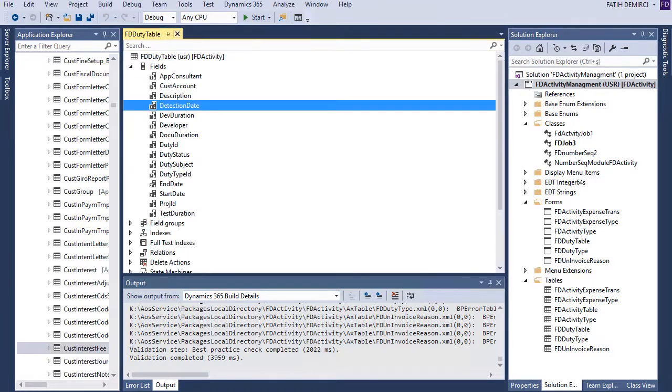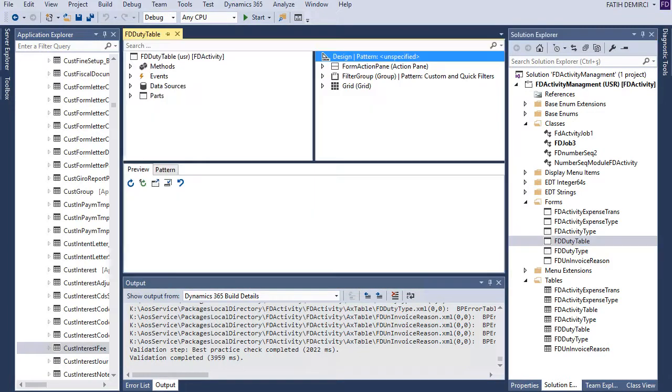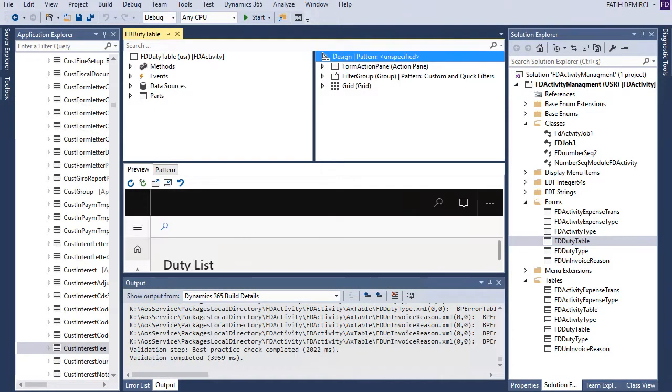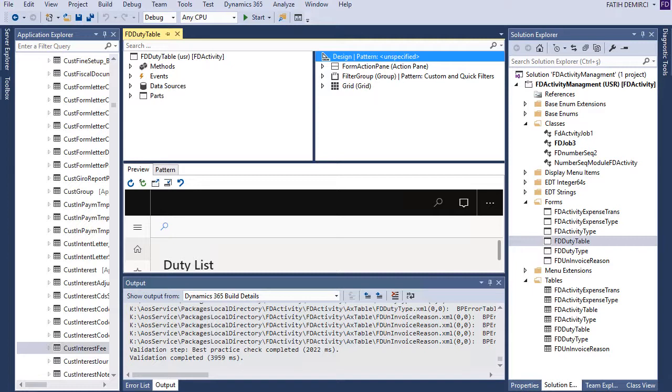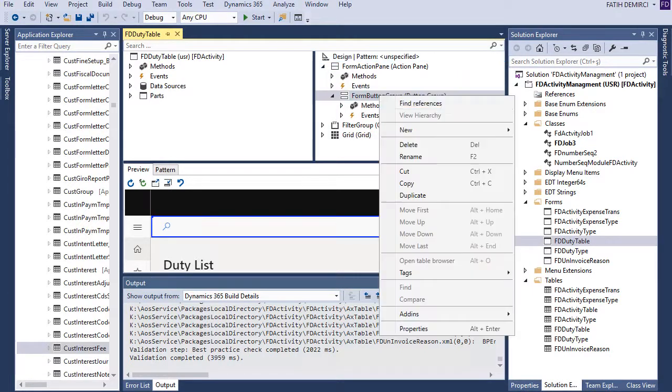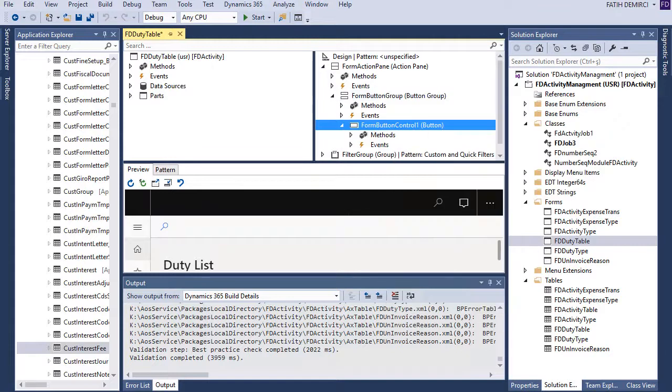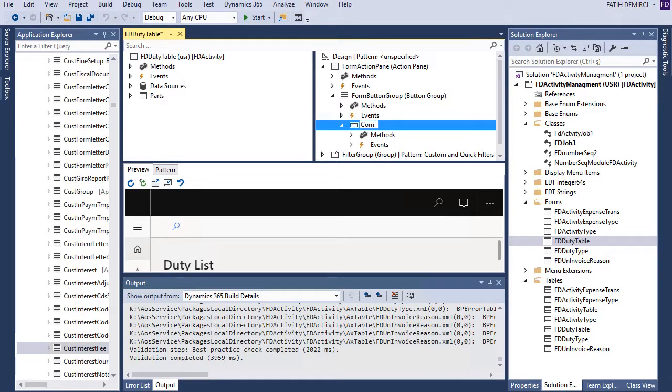Also we have another functionality. I'm closing this one and I open duty so I need to create a button and when I click this button this functionality automatically copies records. And let's create new and let's create a button and copy record.